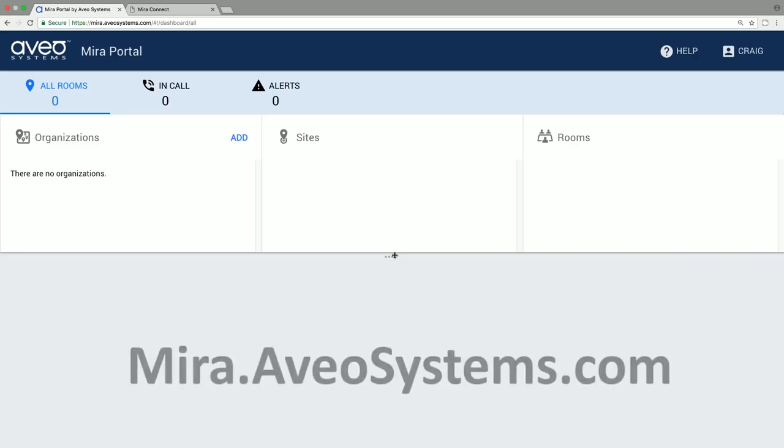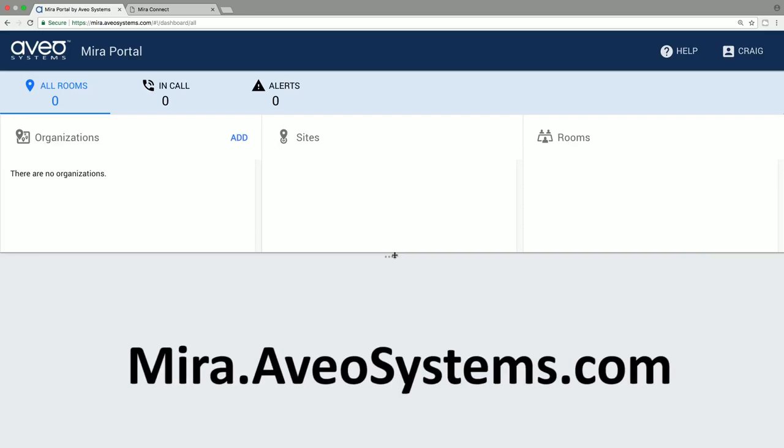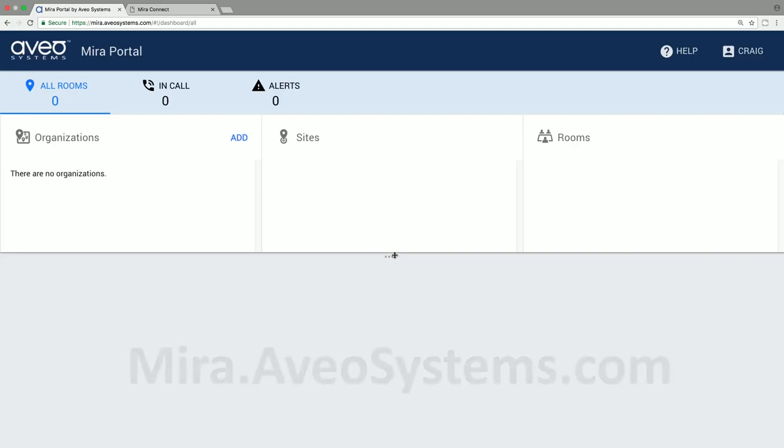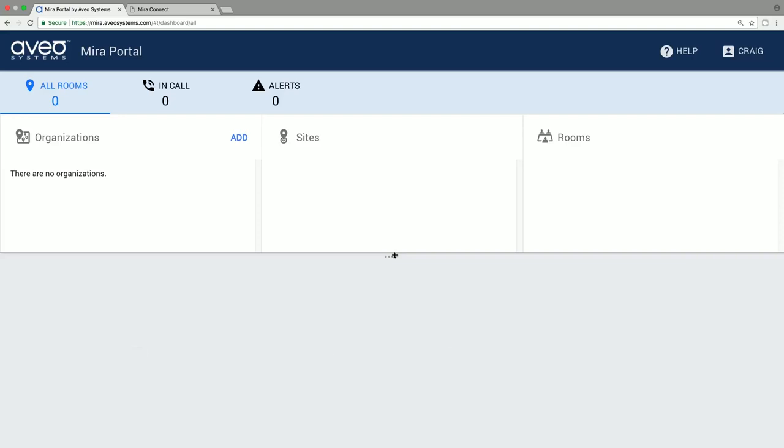Mirror Connect is configured through Mirror Portal, which is accessible through your browser. Mirror Connect requires no programming, just an easy setup process that provides a professionally designed user interface for end users.